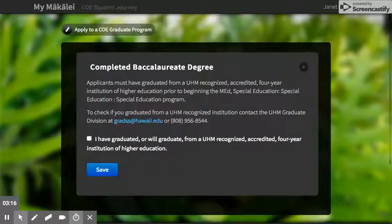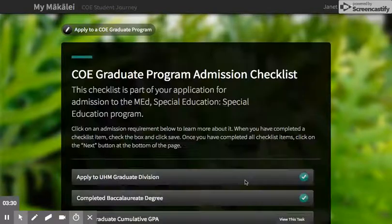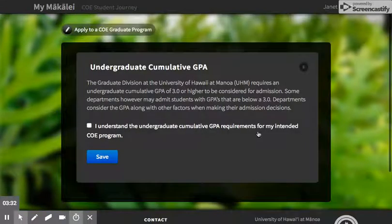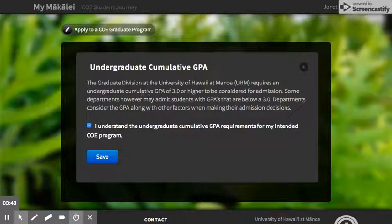The next item is your bachelor's degree. If you're currently in your program and you're going to be graduating prior to the start of this program, that's okay — this just says I graduated or will graduate from a four-year recognized institution, so you just say yes. The GPA requirement is a 3.0 or higher, so you confirm you understand that requirement. If yours is a little less than 3.0, that could be grounds for being denied, however if everything else is really strong there is a chance you can still be accepted.